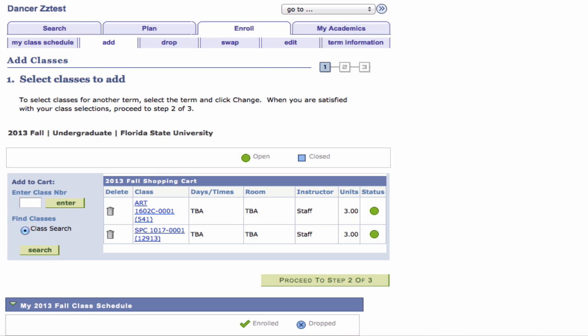Tip: If you added a class section in error, you can click the Trash Can icon to remove it from your shopping cart.